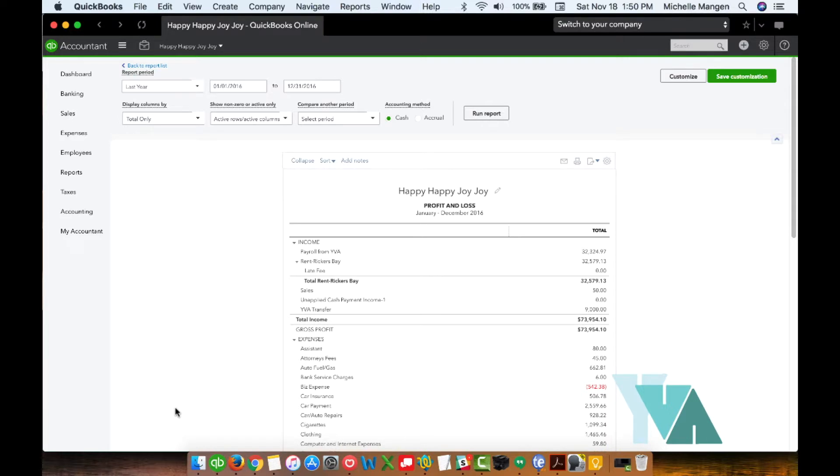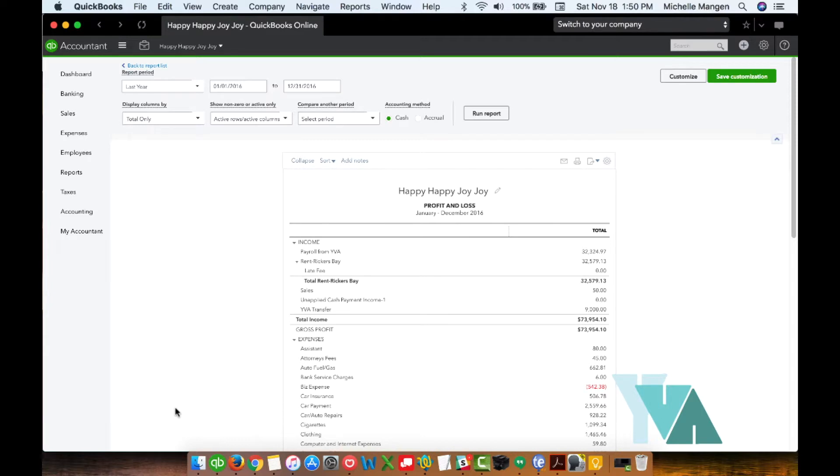Now, right now, I'm recording this video 2017. So once the calendar rolls over to January 1st, 2018, this report, because I said last year, will automatically update and will automatically give me the information for January 1st, 2017 to December 21st, 2017. So that's why you want to pay special attention to how you set these up, particularly that report period, because that will impact future times that you're running this report.